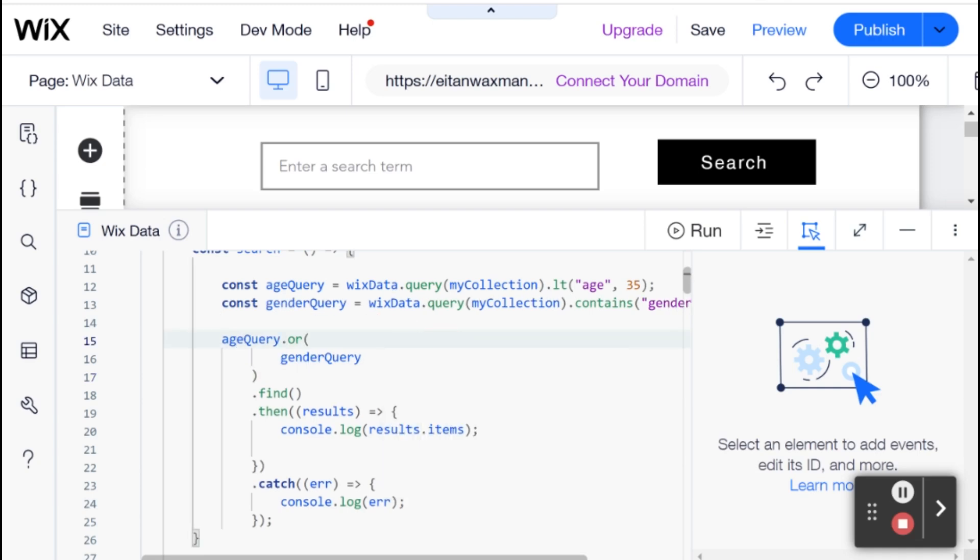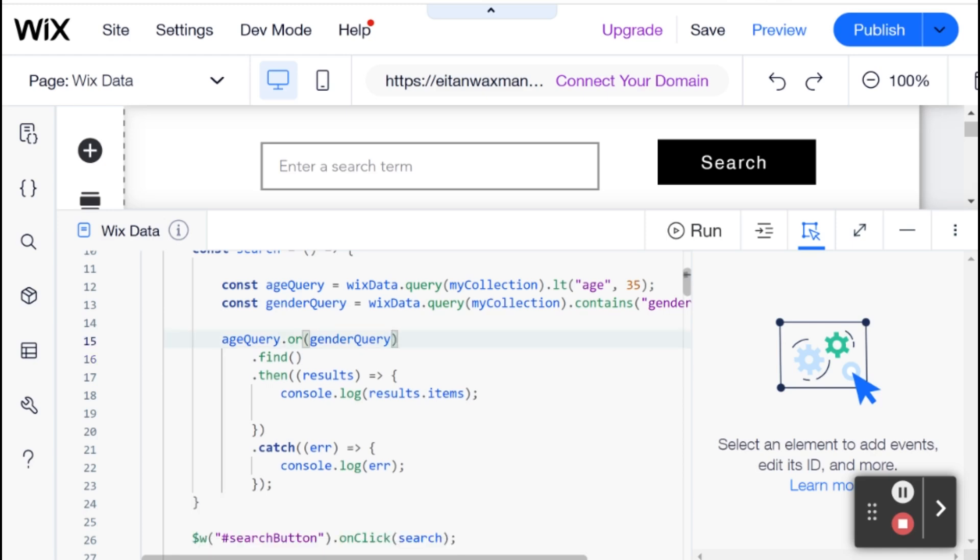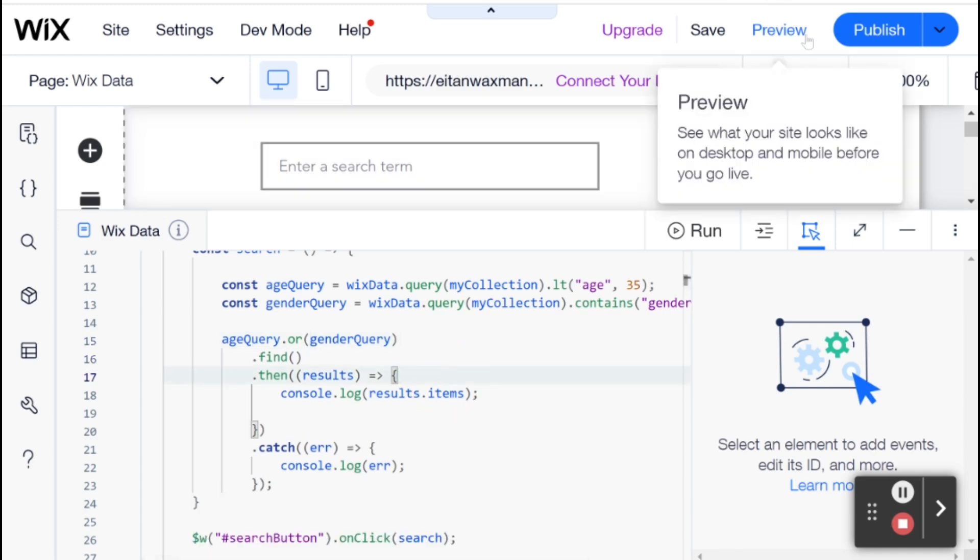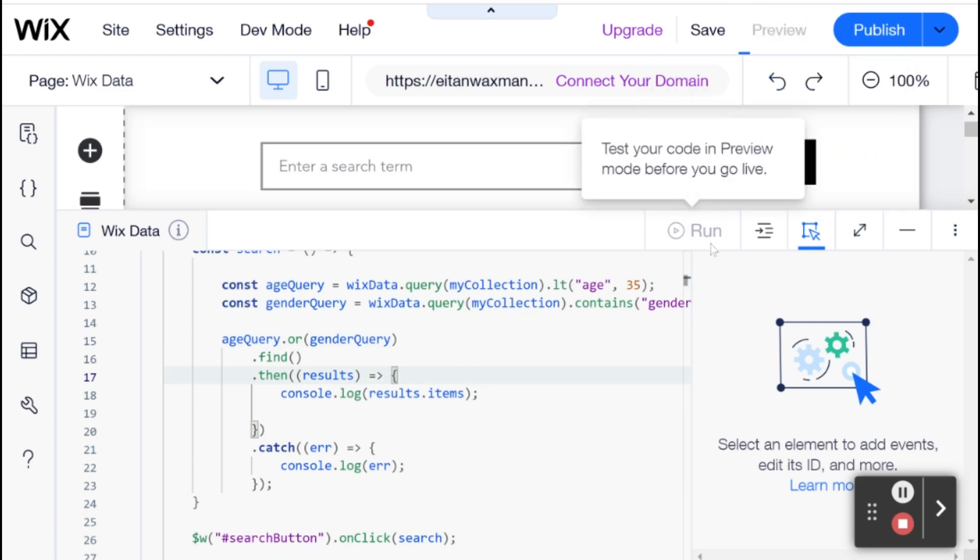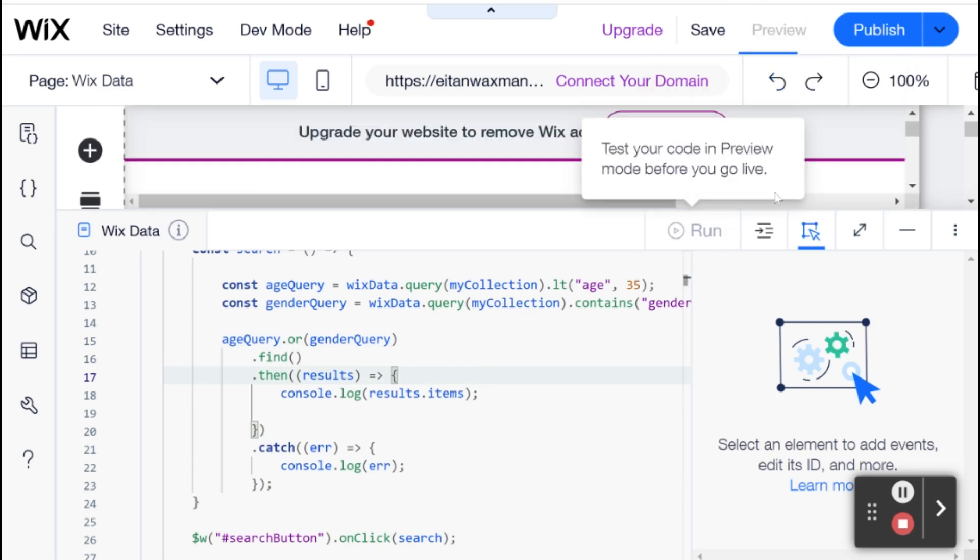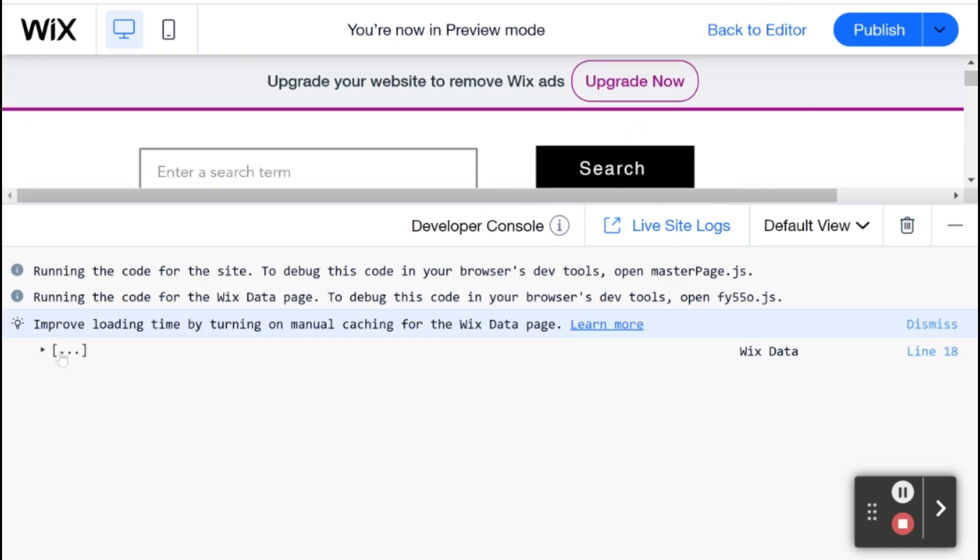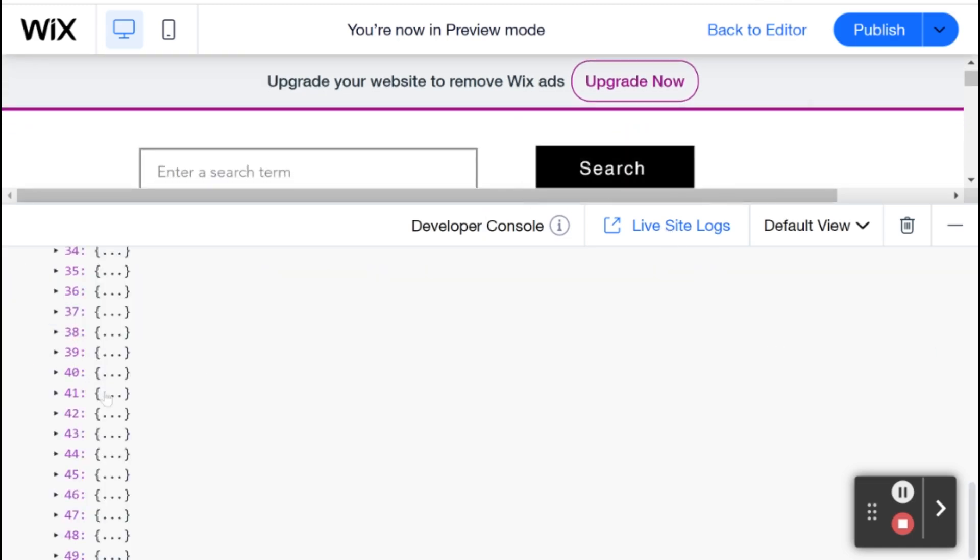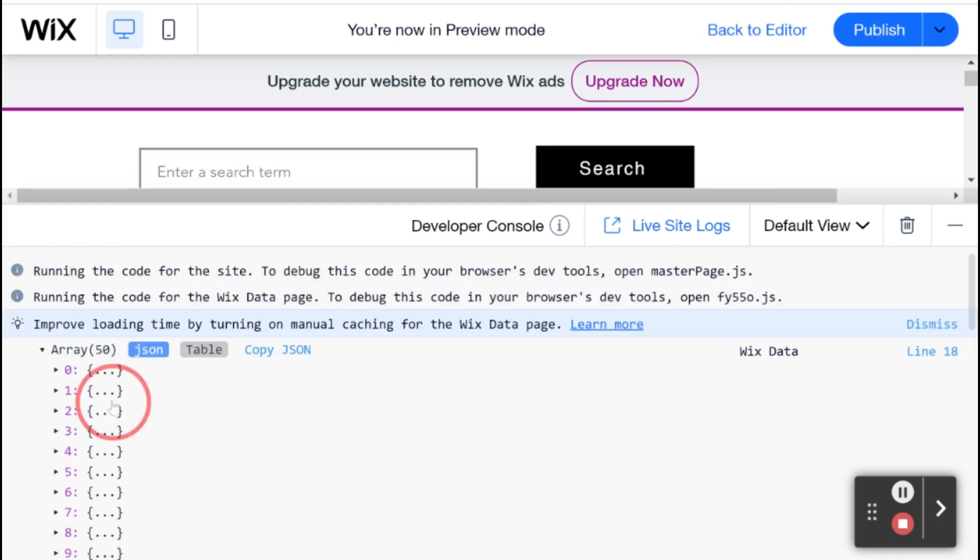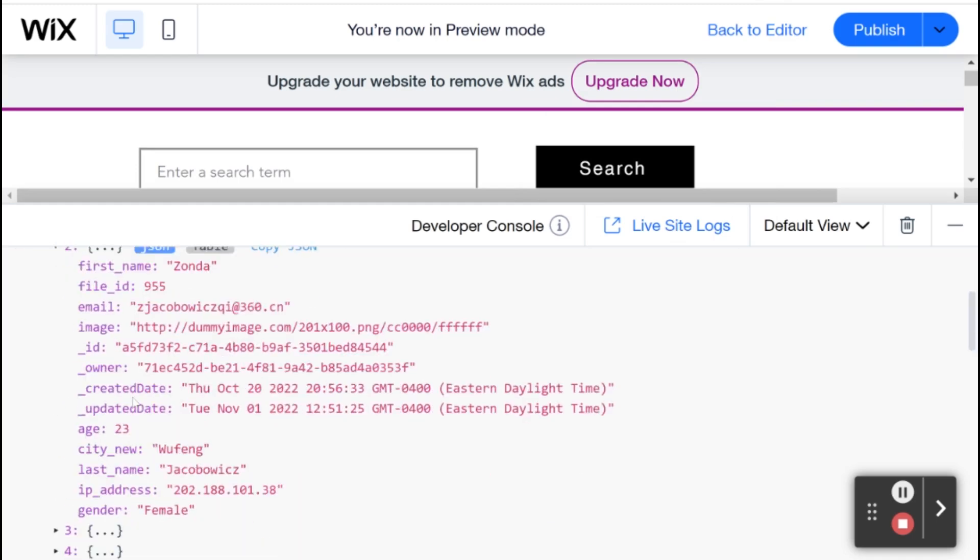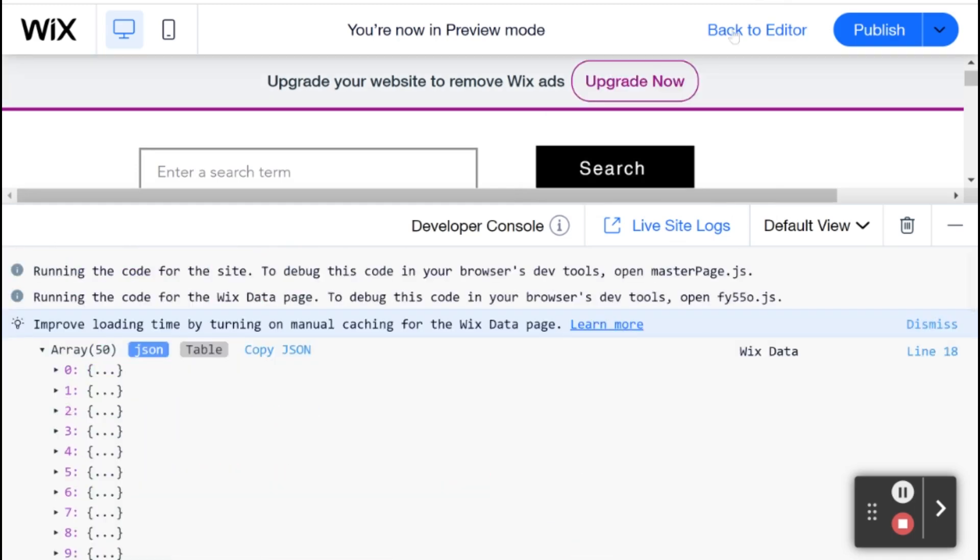I can actually just collapse this all over here. You see how much more organized that is. If I just go into preview, then I will search and you'll see we get back the 50 results that we got from the OR query the first time.